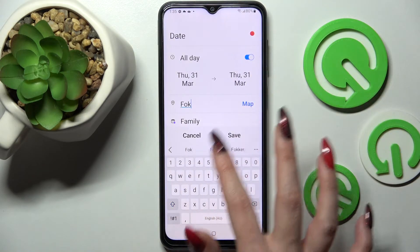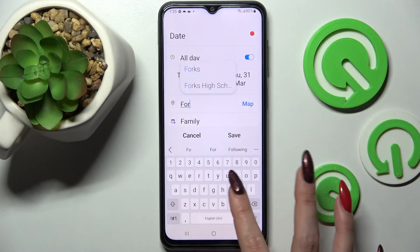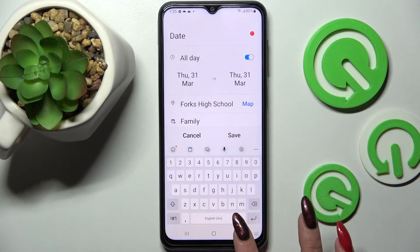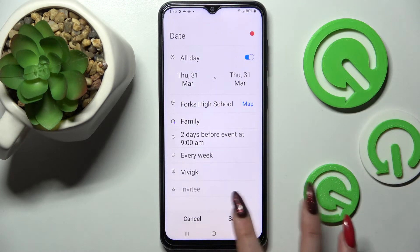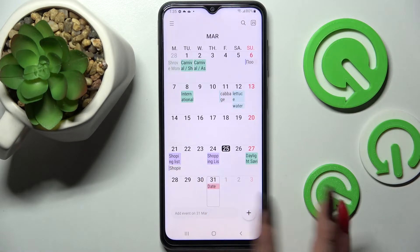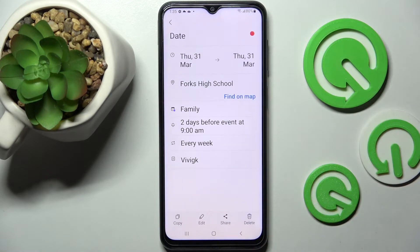After that, you can also set up a location and save your event by choosing 'Save' at the bottom right corner. As you can see, mine was successfully added. You can always edit it by tapping on it, then tapping on it again and tapping on the pen icon at the bottom.